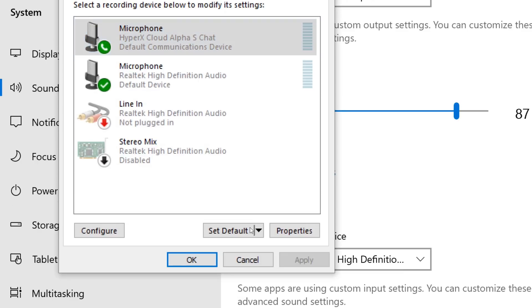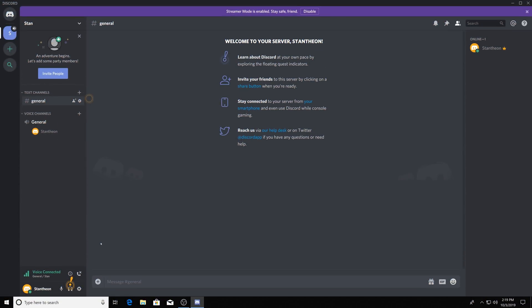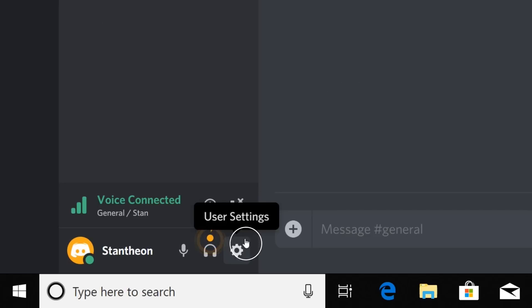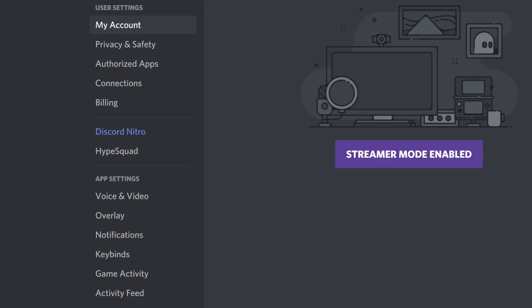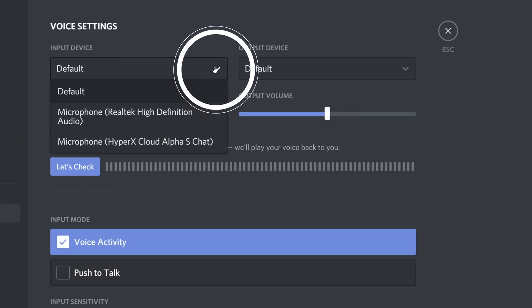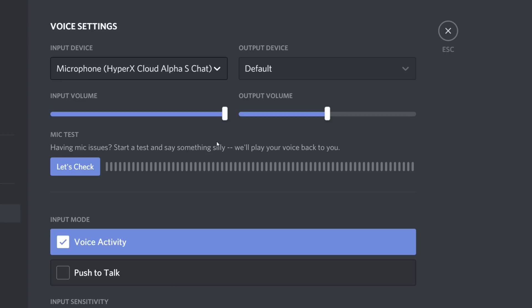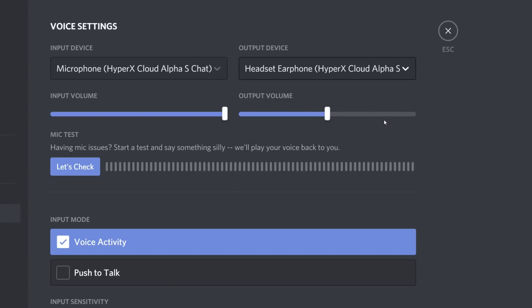When using the Cloud Alpha S with Discord, under the Discord settings, select Voice and Video. Under Voice Settings, select Input Device to Microphone HyperX Cloud Alpha S Chat. Select Output Device to Headset Earphone HyperX Cloud Alpha S Chat.